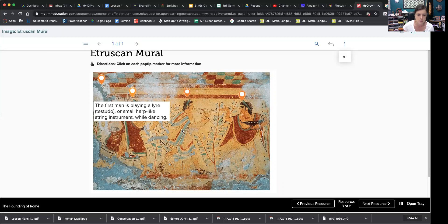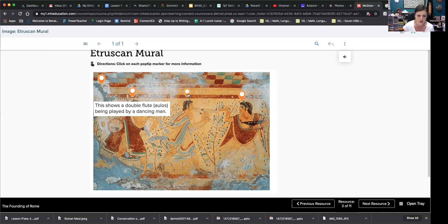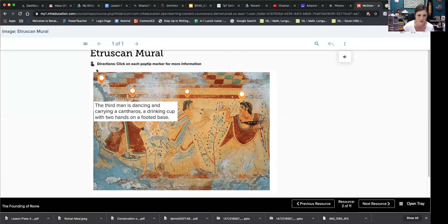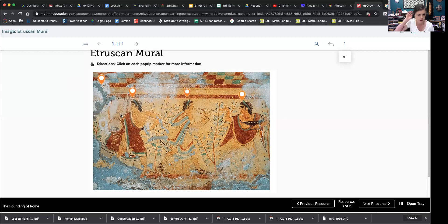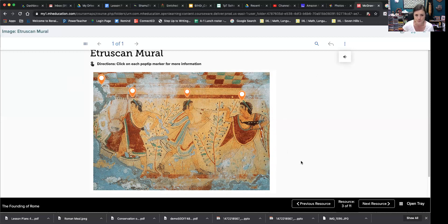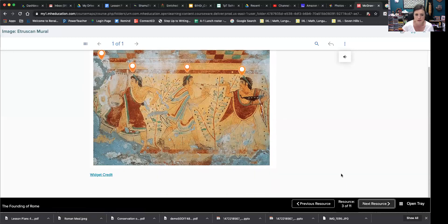The first man is playing a lyre testudo or small harp-like string instrument while dancing. This shows a double flute being played by a dancing man. The third man is dancing and carrying a cantharos, a drinking cup with two hands on a footed base. Let's see if I can get away from these words here. There you go. Okay, so there's the lyre. And then there's the two-handed flute. And you can see their outfits. They're nice and flowy. So they don't get too hot and they can move around and dance.